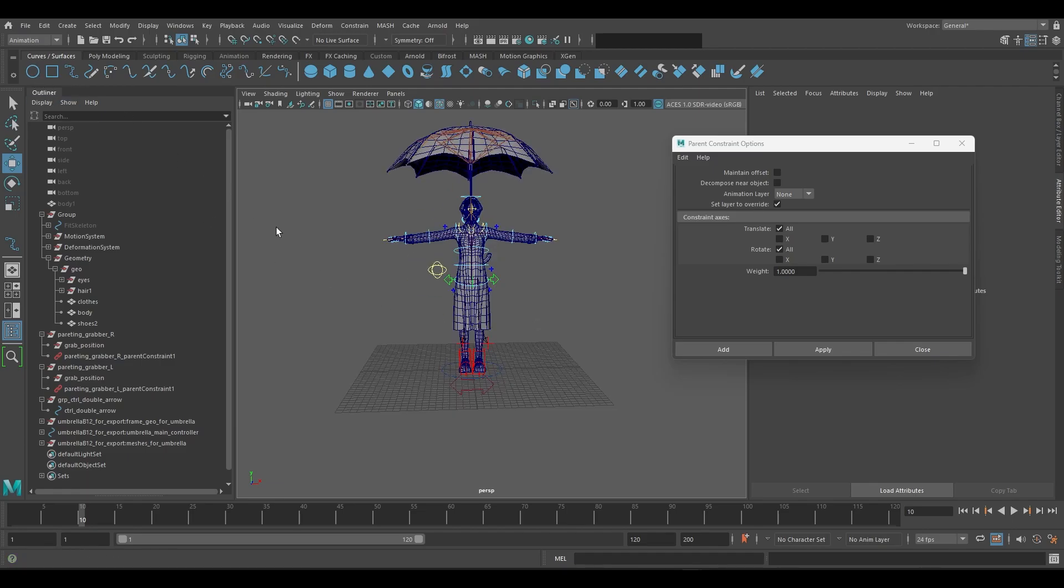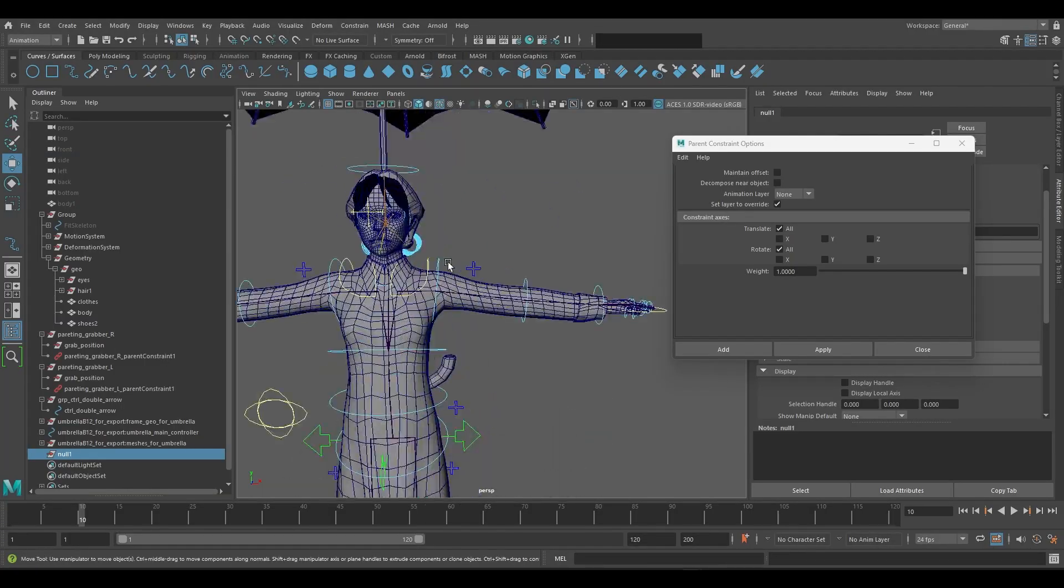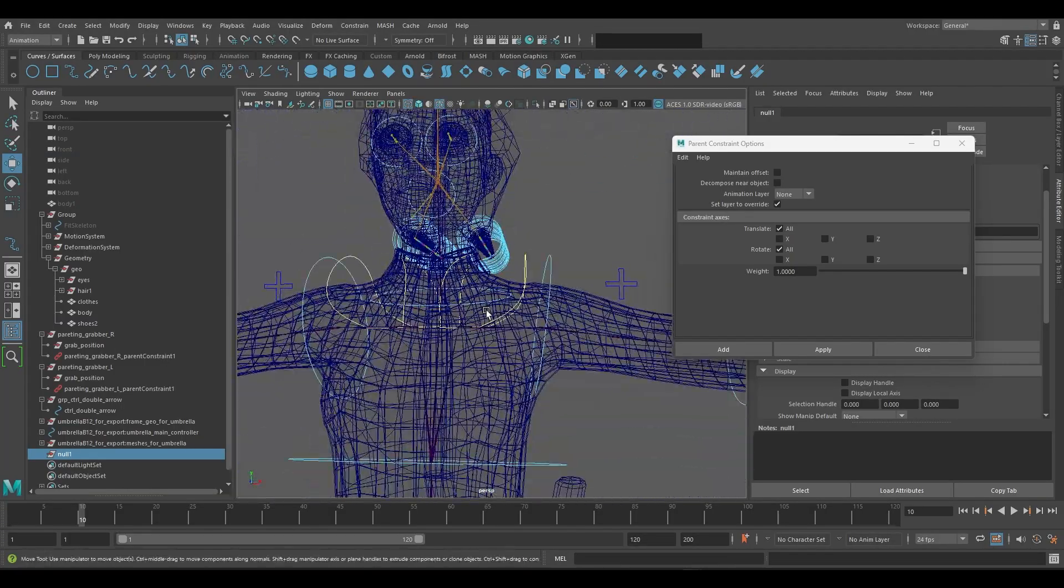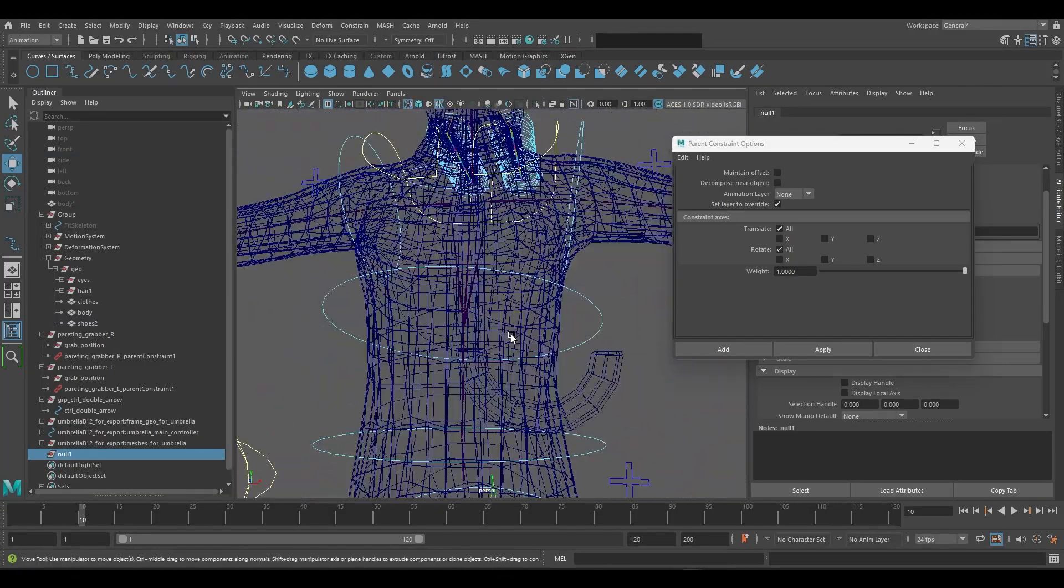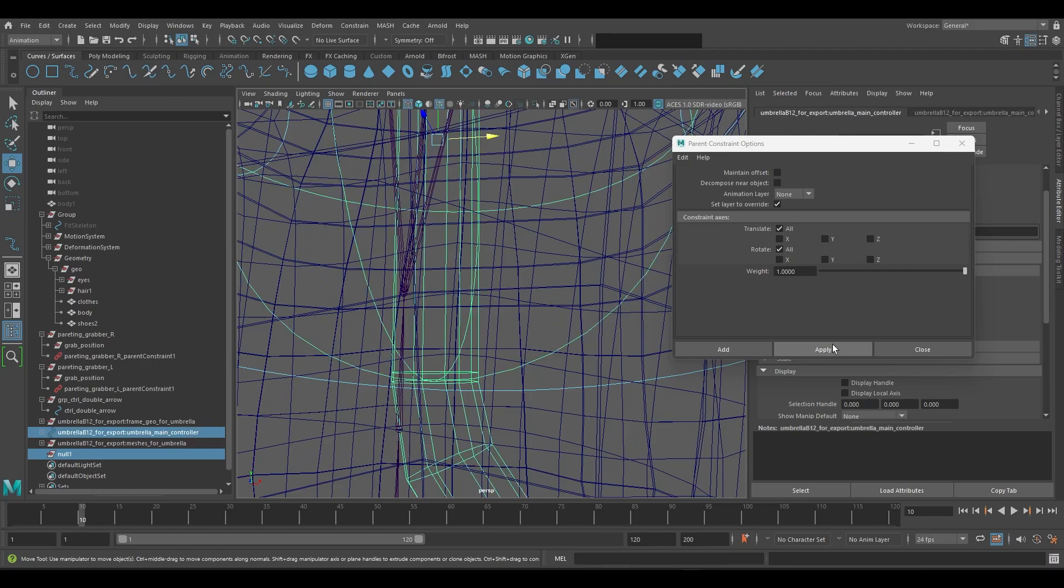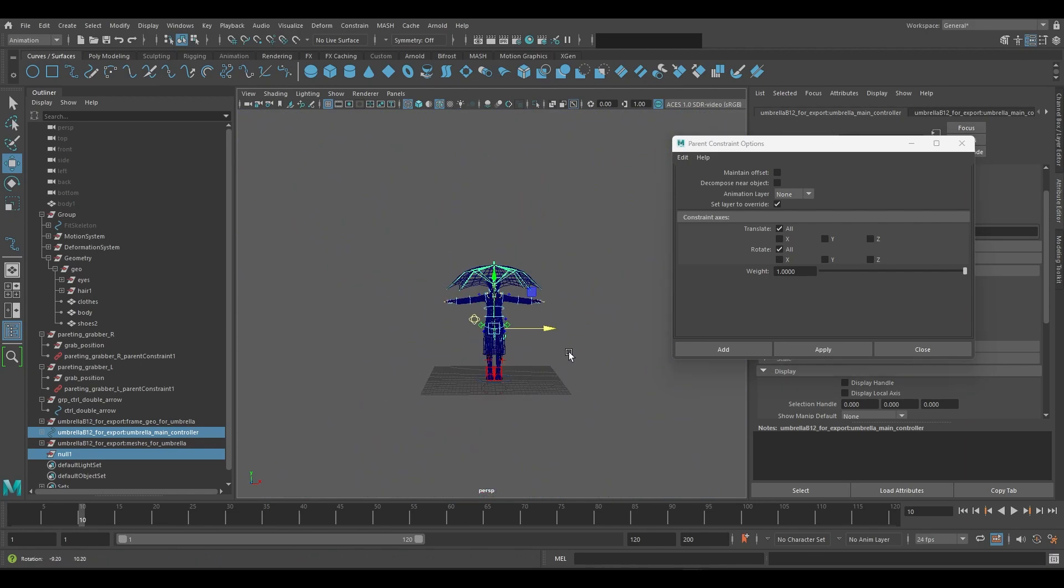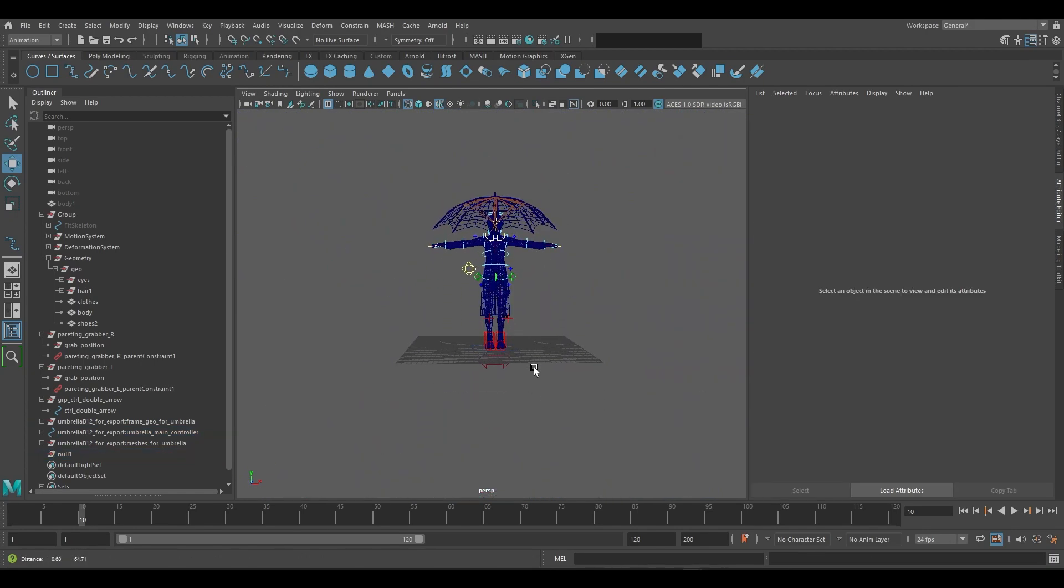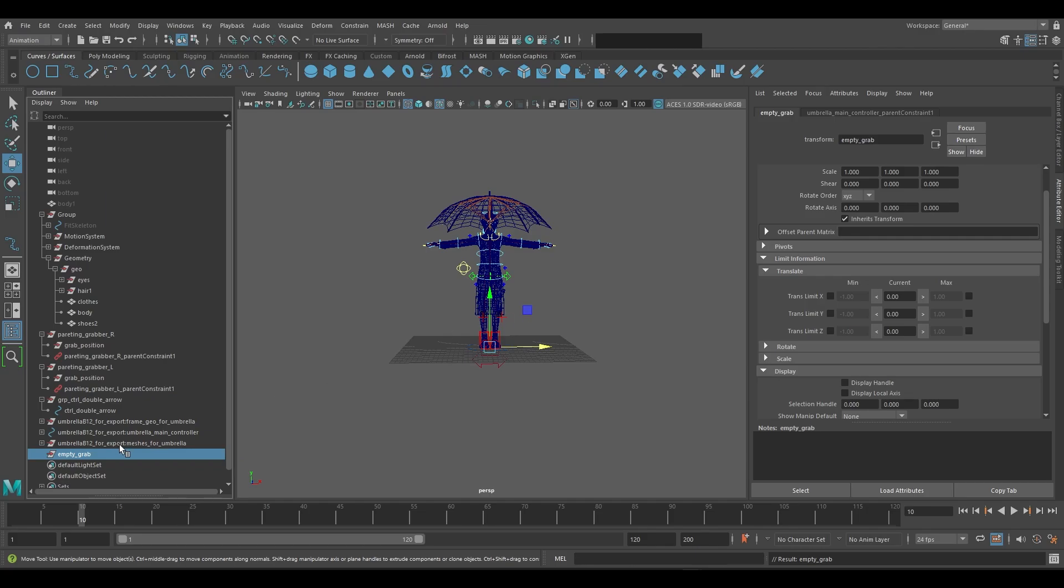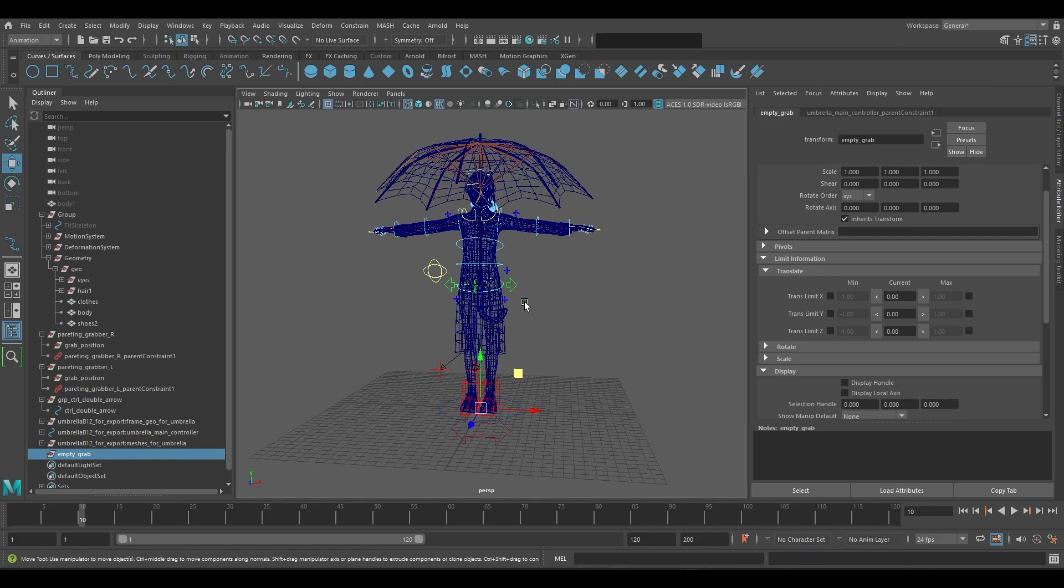We will create an empty group and also parent constraint it. We can see that it is parent constraint to all three spots correctly.